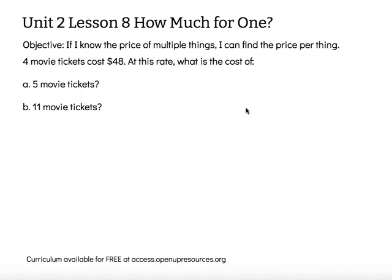The objective says: if I know the price of multiple things, I can find the price per thing. 'Per' is a word that means the amount for one. So we're looking at, for a unit rate, the amount for one thing.